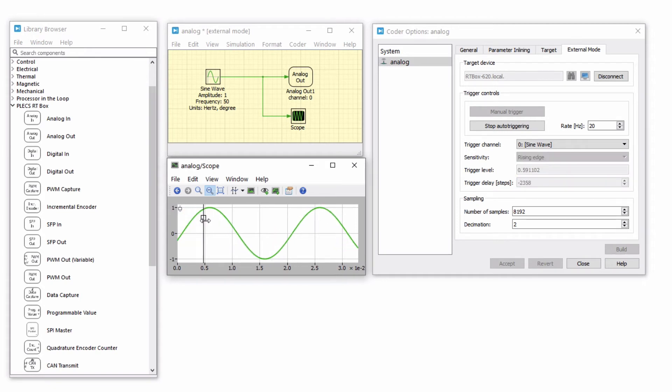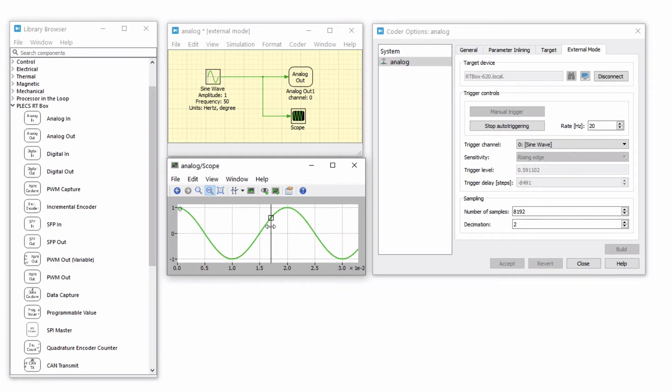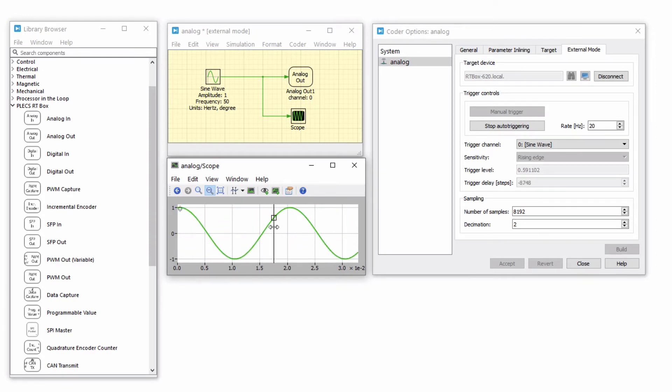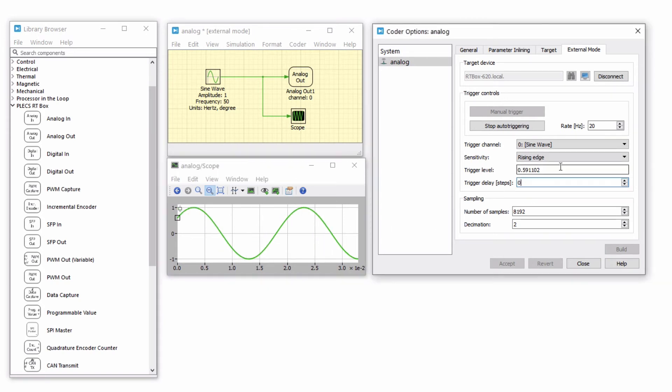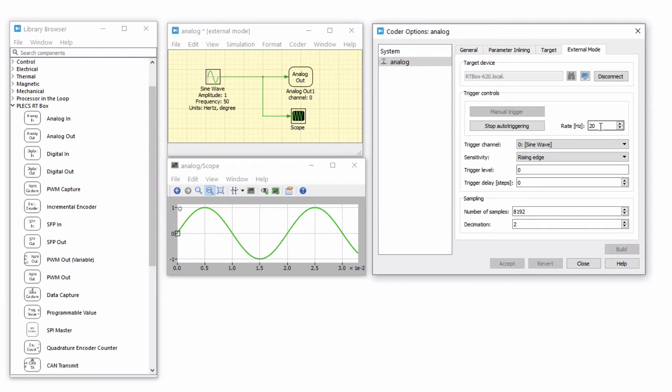The trigger delay can be adjusted in the scope by holding down the shift key and then horizontally dragging the trigger icon with your mouse. Both the trigger level and trigger delay can also be set from the external mode window. You can also adjust the trigger update rate in this window.